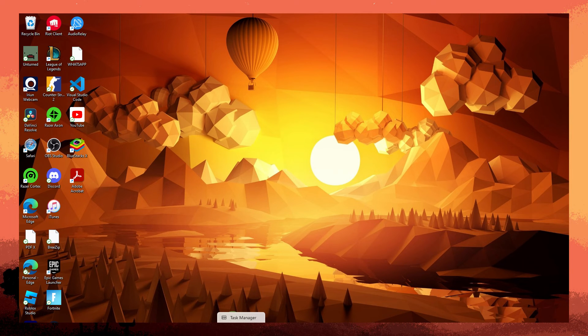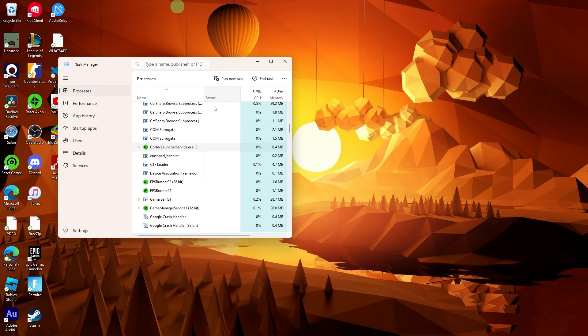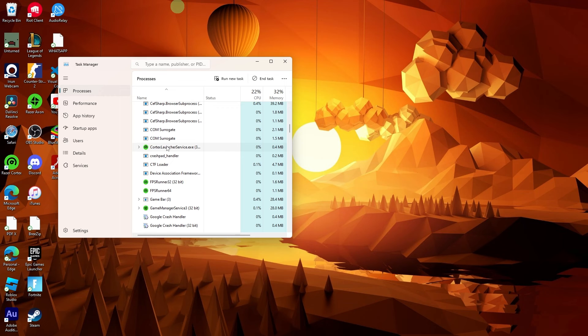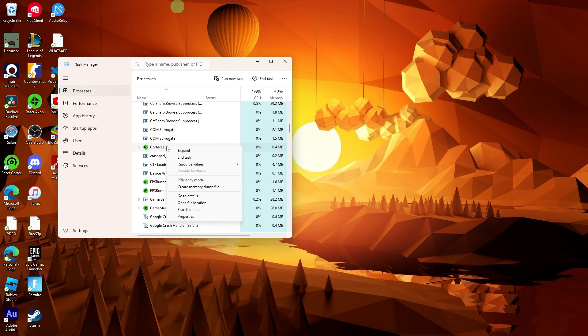Next guide, use the Task Manager to check for any background processes related to Razer Cortex and any processes that might be lingering and preventing a fresh launch.